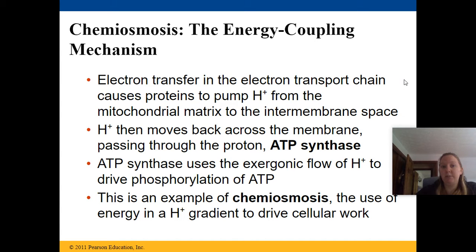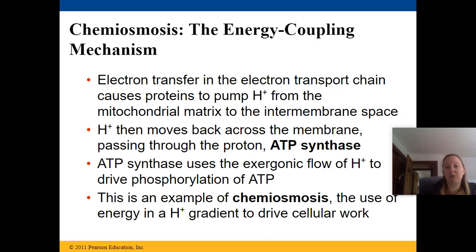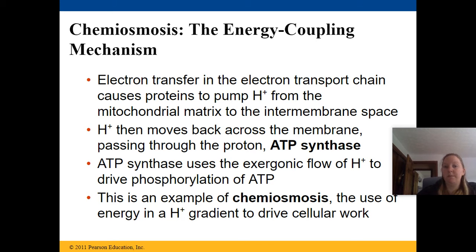Chemiosmosis is the energy coupling mechanism. Electron transfer in the electron transport chain causes proteins to pump hydrogen atoms from the mitochondrial matrix into the inner membrane space. The hydrogen then moves back across the membrane through a protein called ATP synthase.